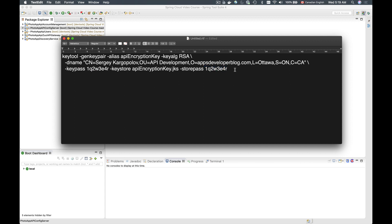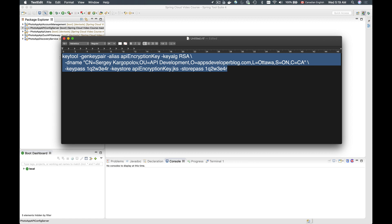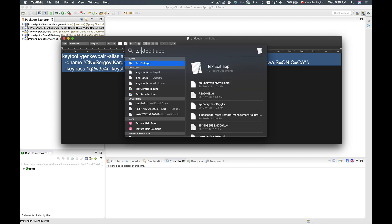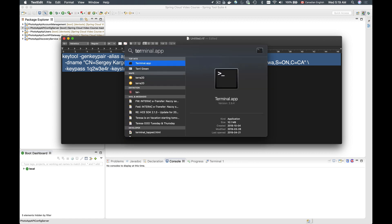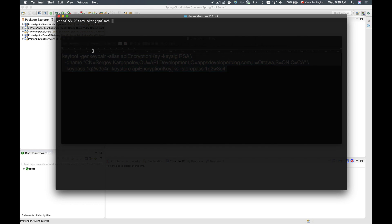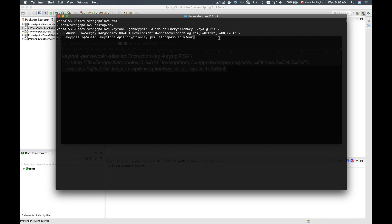I provided the same password for both parameters so that I do not get confused. I will copy this command and paste it into the terminal window. I'm currently on the desktop in the folder called dev. I'll paste this line and hit enter to generate the key store file.